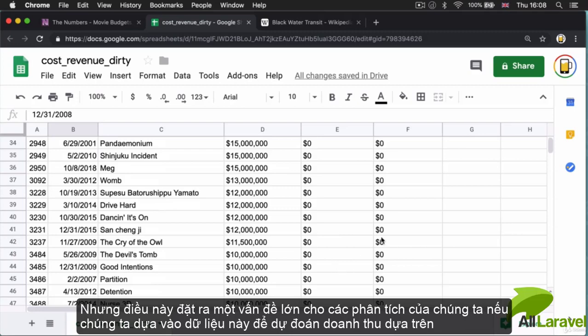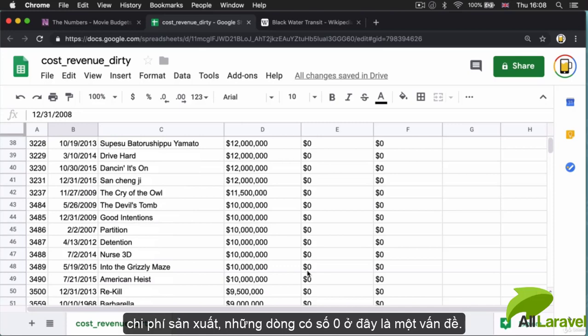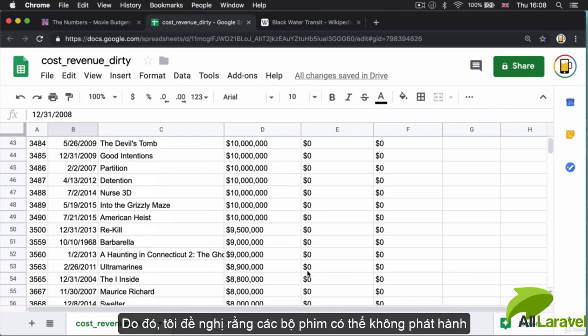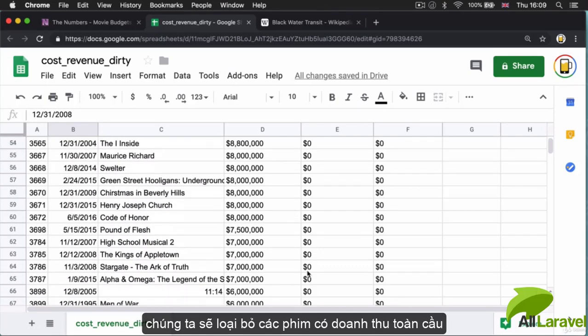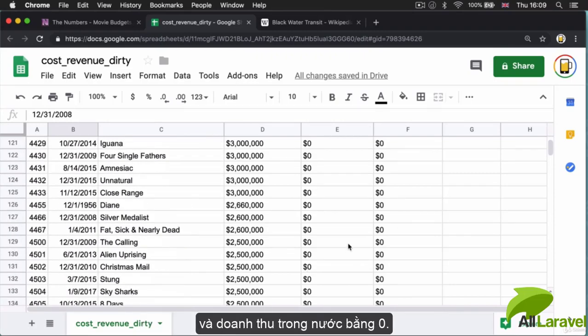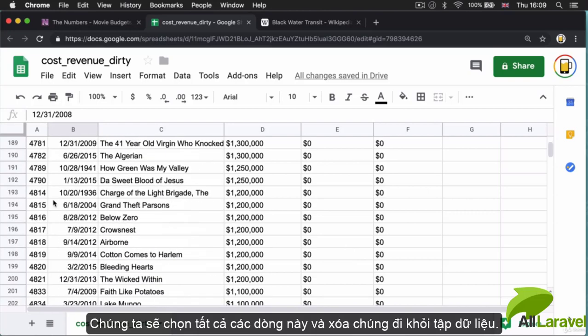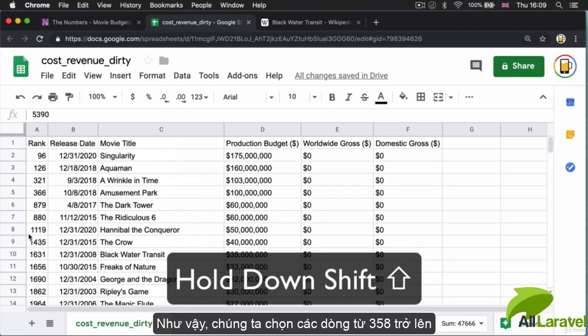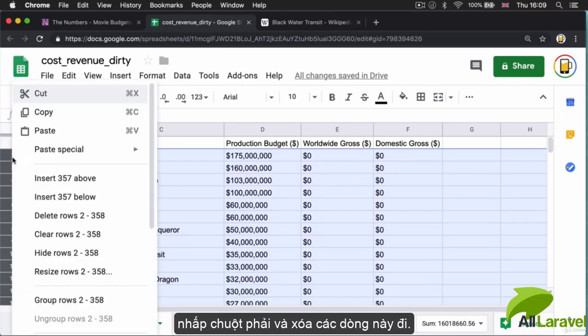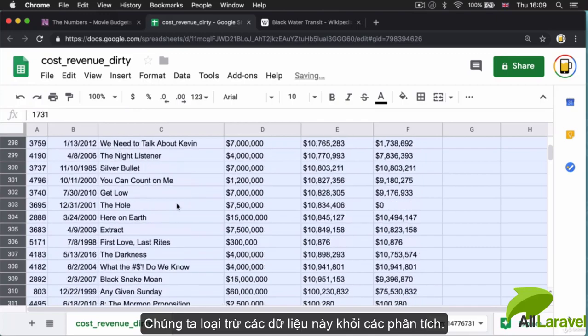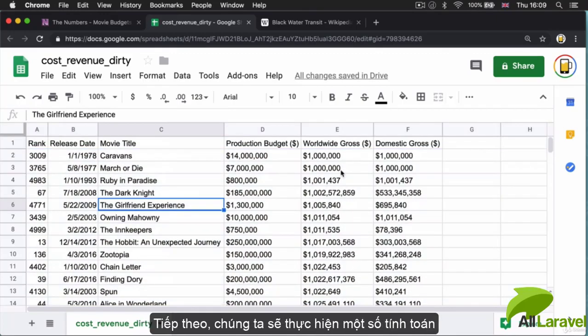This poses a big problem for our analysis. If we're looking to predict movie revenue based on budget, then having these zero entries is going to be a problem. Given that some of these films were probably not released or the data might not be available, we should exclude the films that have zero for worldwide gross and domestic gross. If I come down here to row 358 and scroll all the way up, I can select all of these rows, right-click, and delete the rows. We're going to exclude these from our analysis.